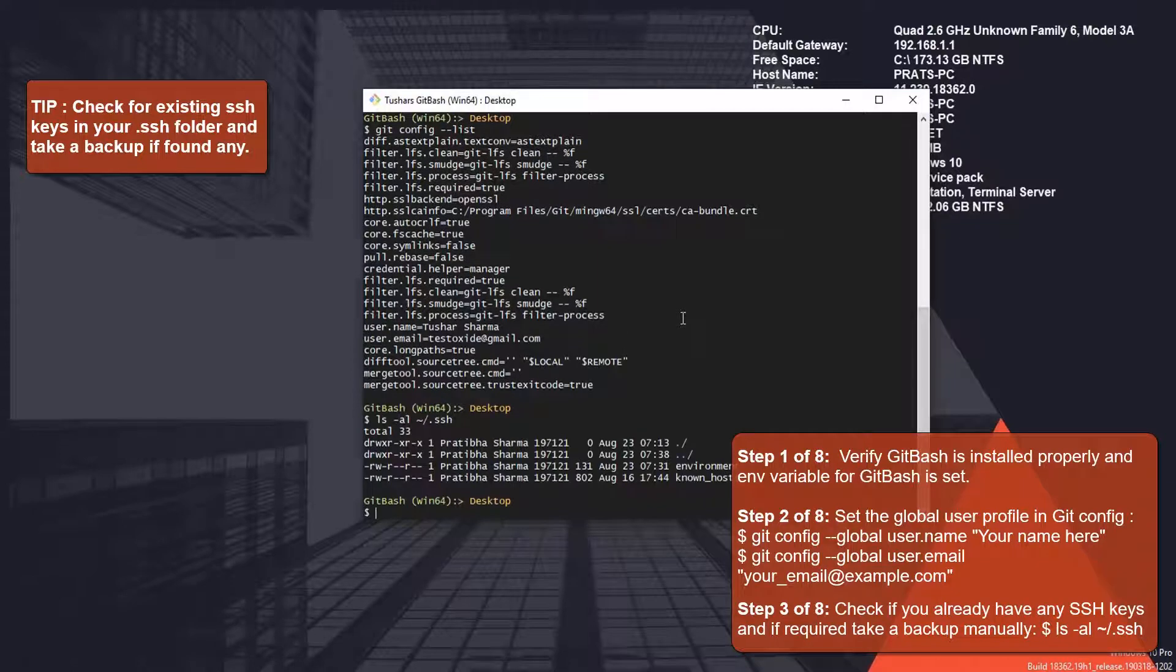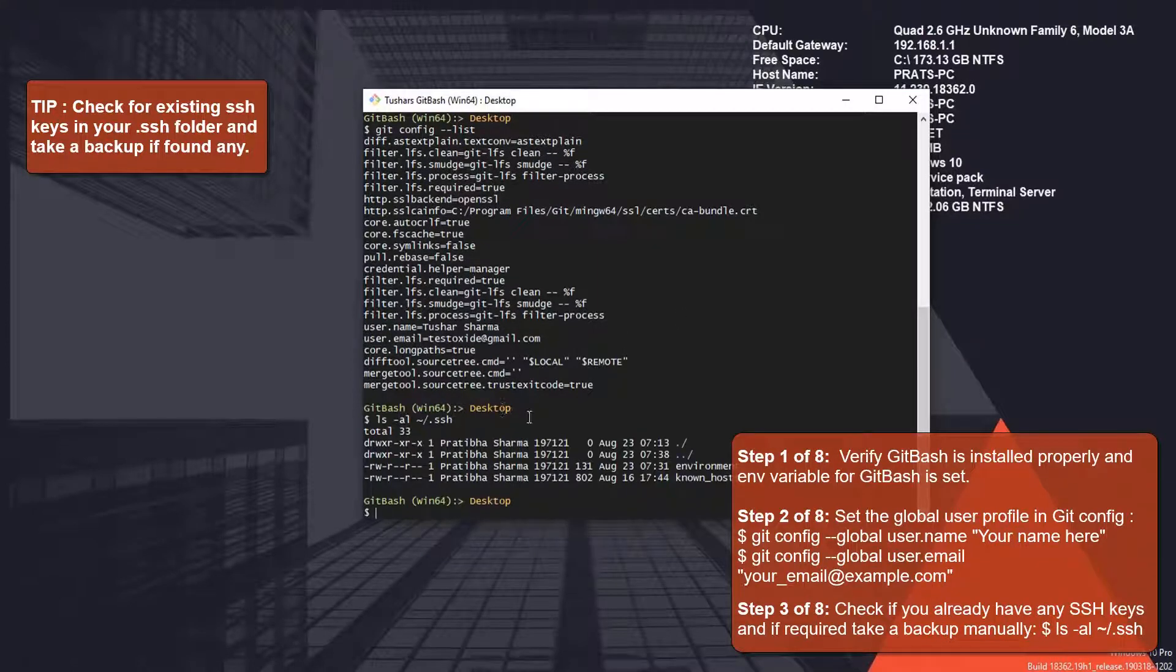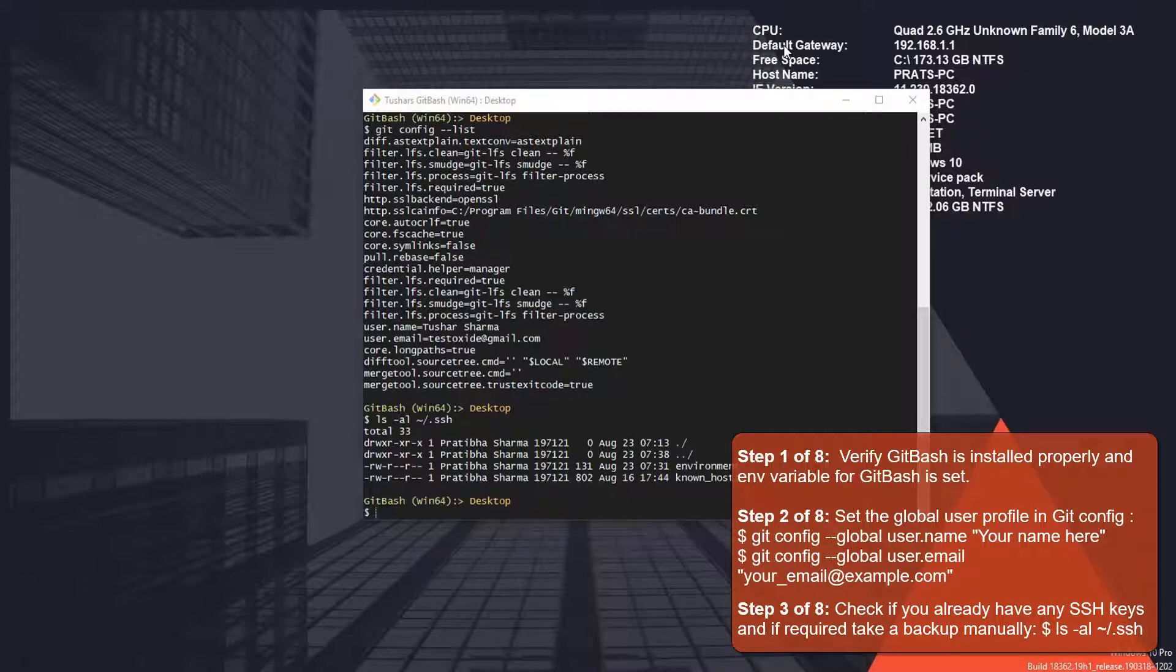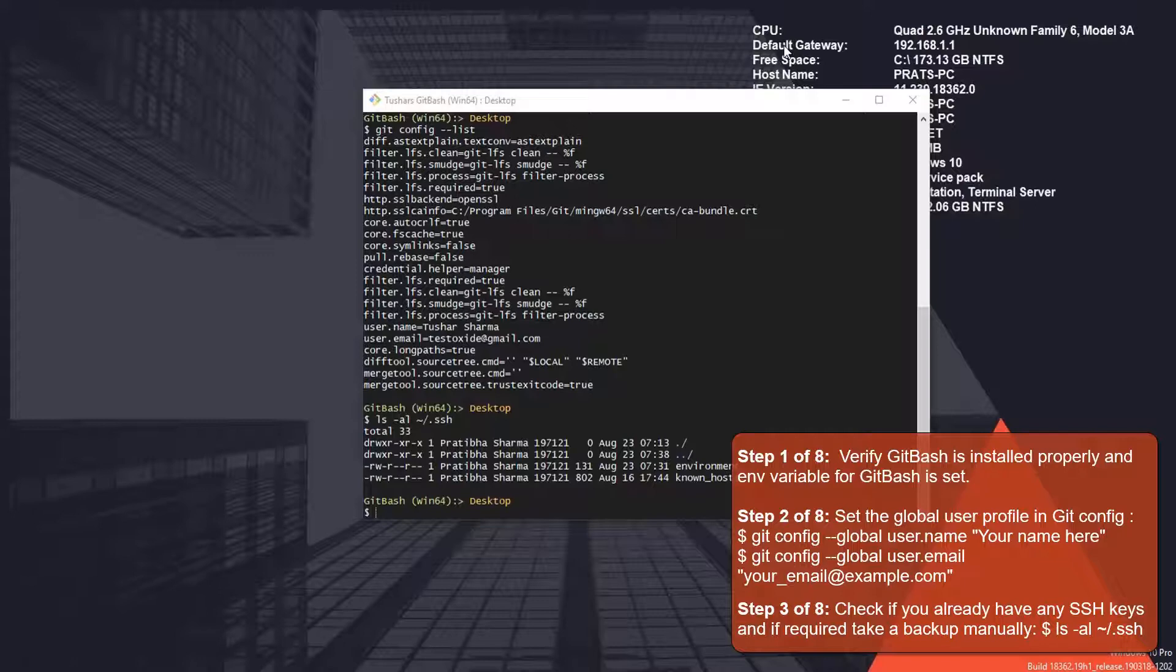Use ls -al to list the contents of the .ssh folder. As you can see, I only have two files here, environment and known_hosts, but there are no keys here. So far we have checked that we have Git Bash installed, environment variables properly set, and we have global username and email saved in the Git config file.